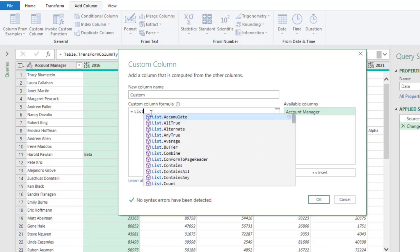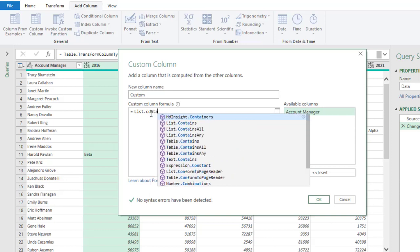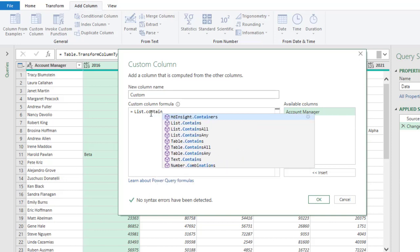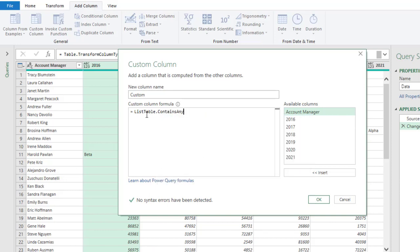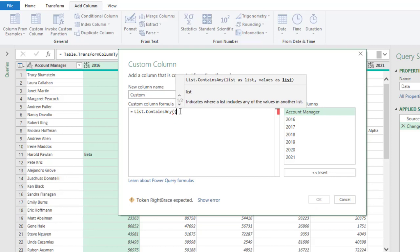List.ContainsAny. Okay, so it is list but contains any not tables. Okay, so I'm going to open the parenthesis. Now let's see what it does. It indicates where a list includes any of the values in another list. So we have the list as list to supply and values as list. Now for this I'm going to need a curly bracket and then I'm going to give each of the columns 2016 to 2021.